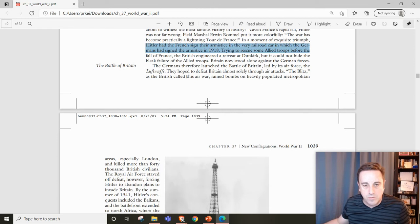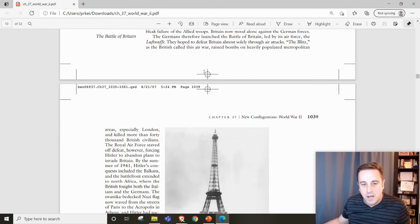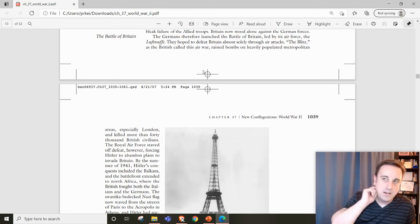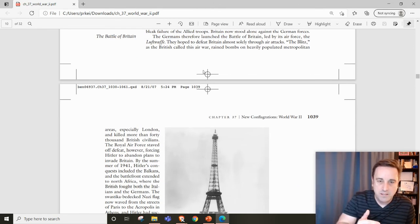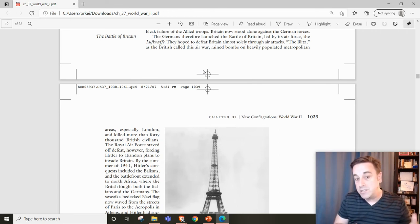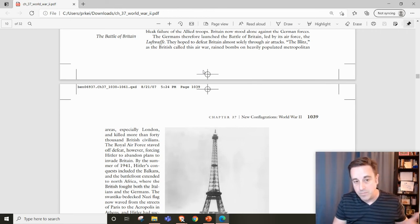Don't worry, it gets worse. After taking France and parts of Western Europe, Britain is essentially standing alone.